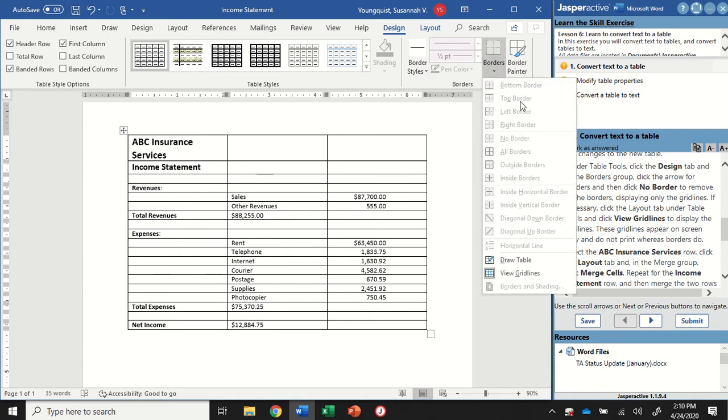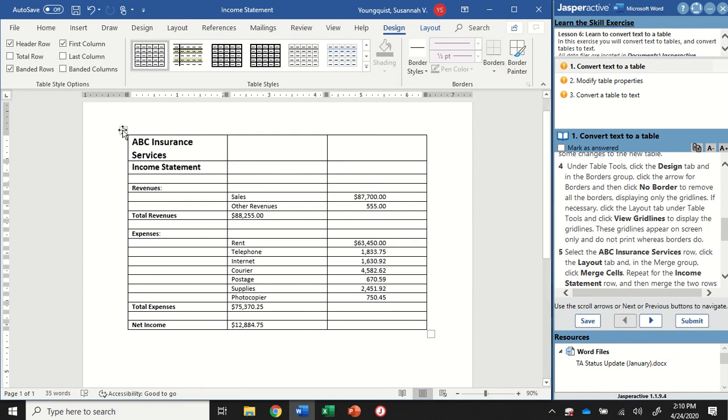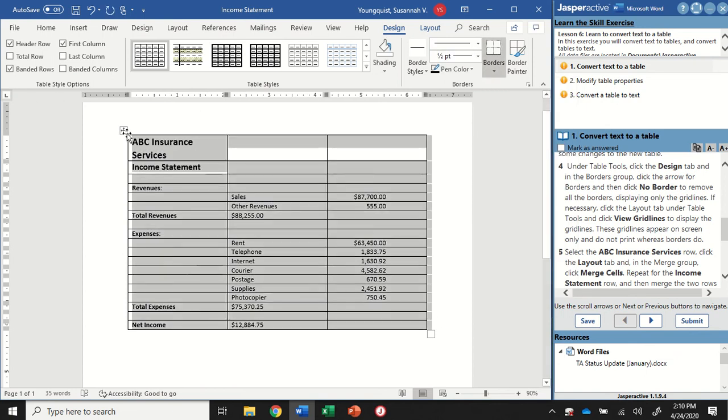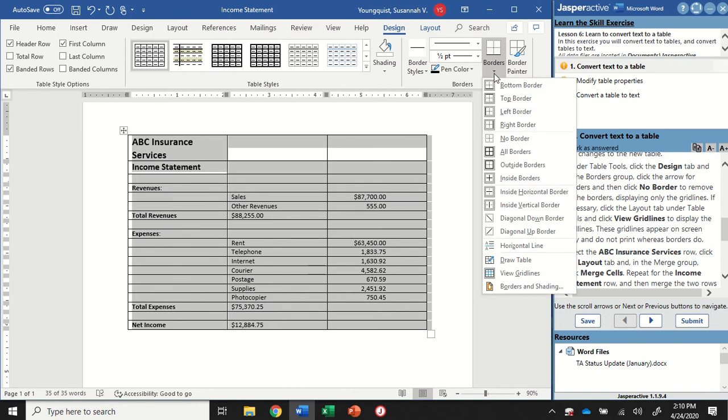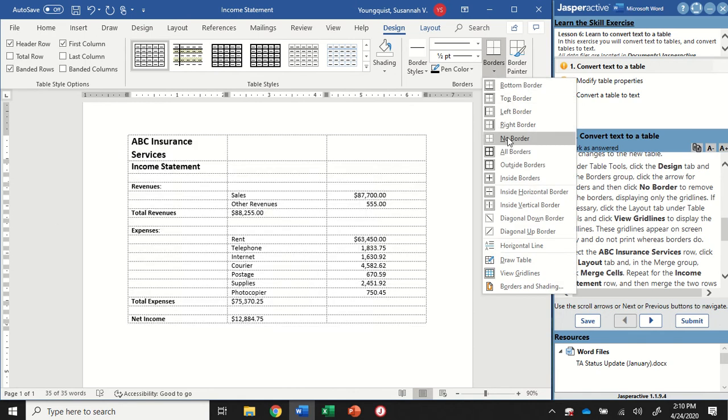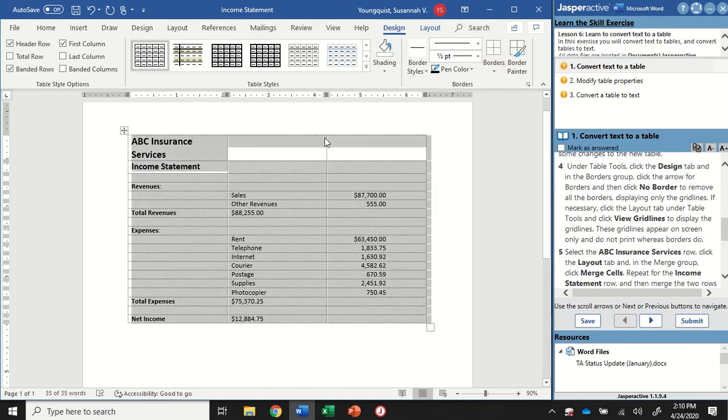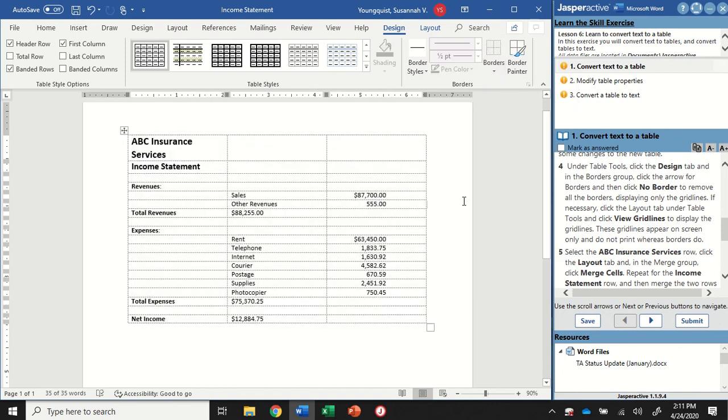Now you're seeing it's all grayed out, so I might have to actually select my whole table first. Click on that table selector. Let's go back to Borders. Now it's giving me the options I need. I want to select No Border. So that's removing any actual border off of my table.